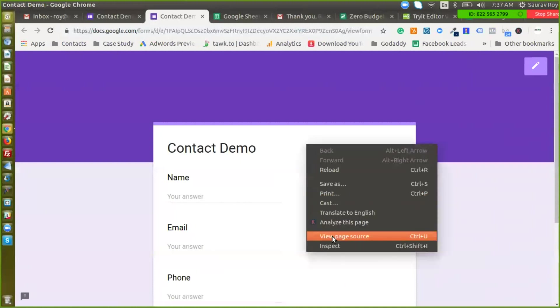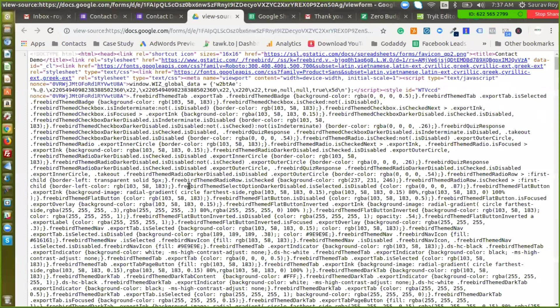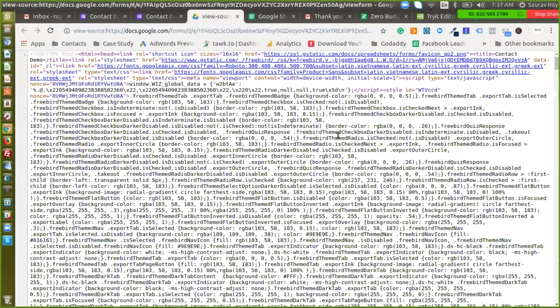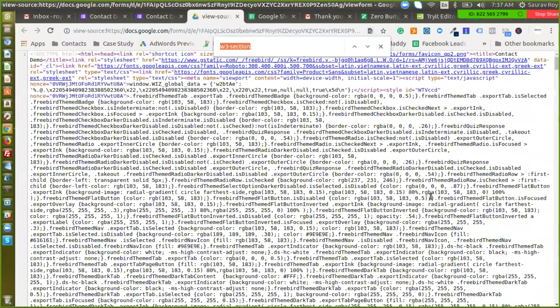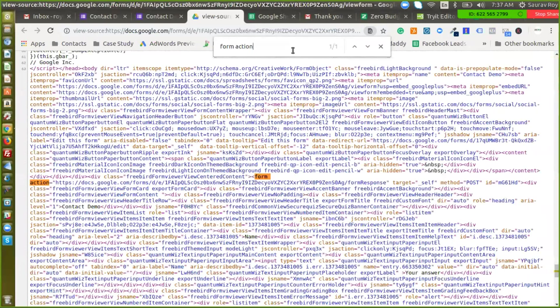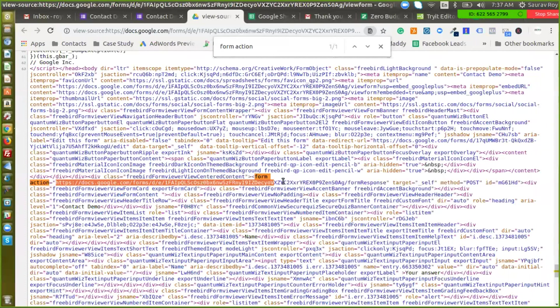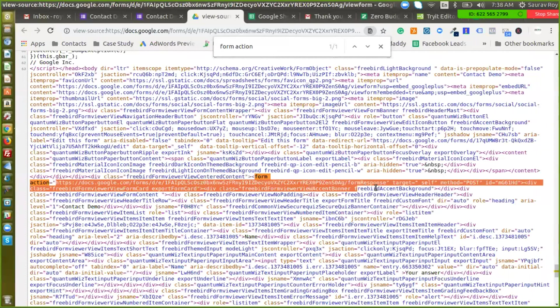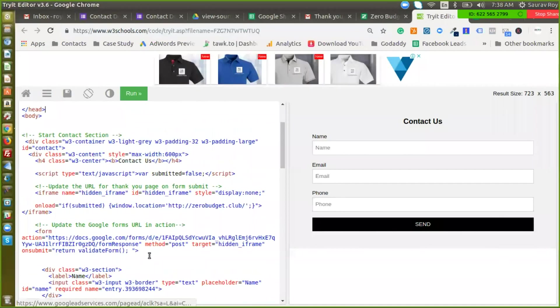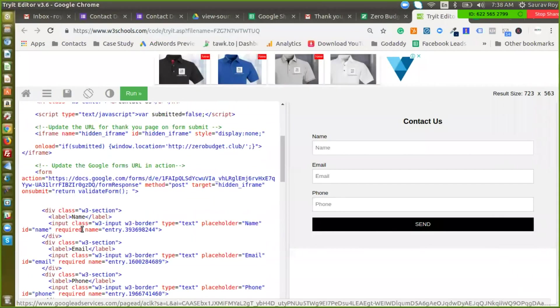Right click, view page source. Okay now this can be pretty intimidating but we can just ignore all this gibberish. We have to take very certain steps here. I'll just do a control F and I'll search for form action. There is only one entry here so this is the form action and just after that there is a link. So we need to copy this link, everything between these inverted commas. Just copy it, go back to the editor and here you can see update Google form URL so we'll just update the link here.